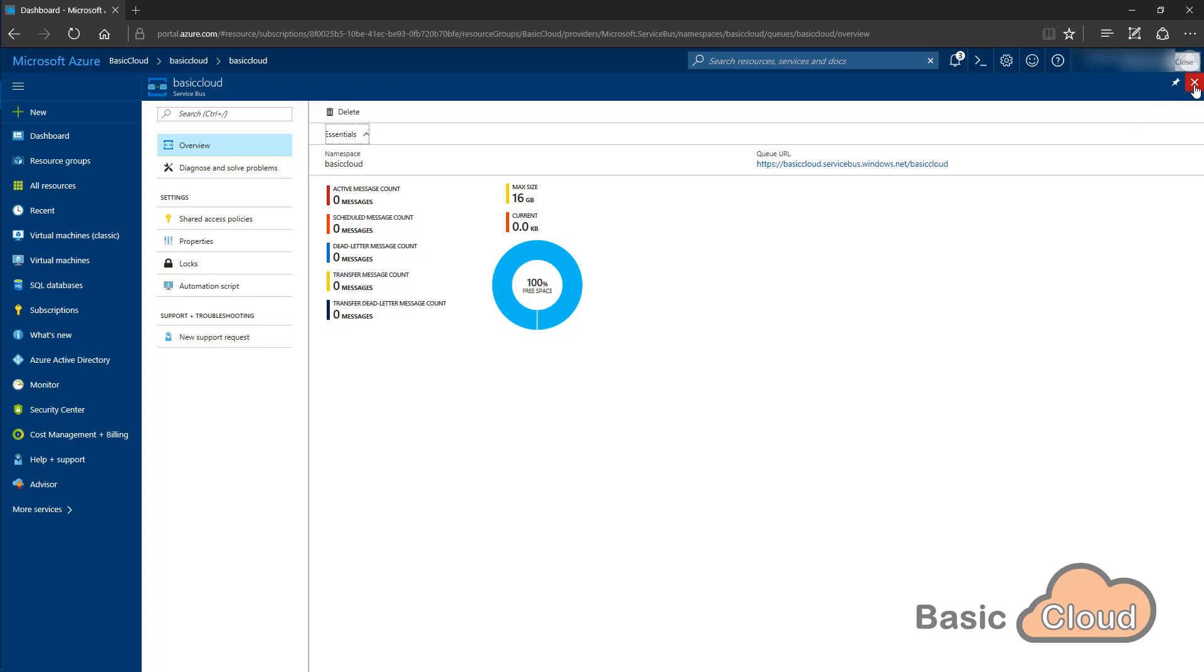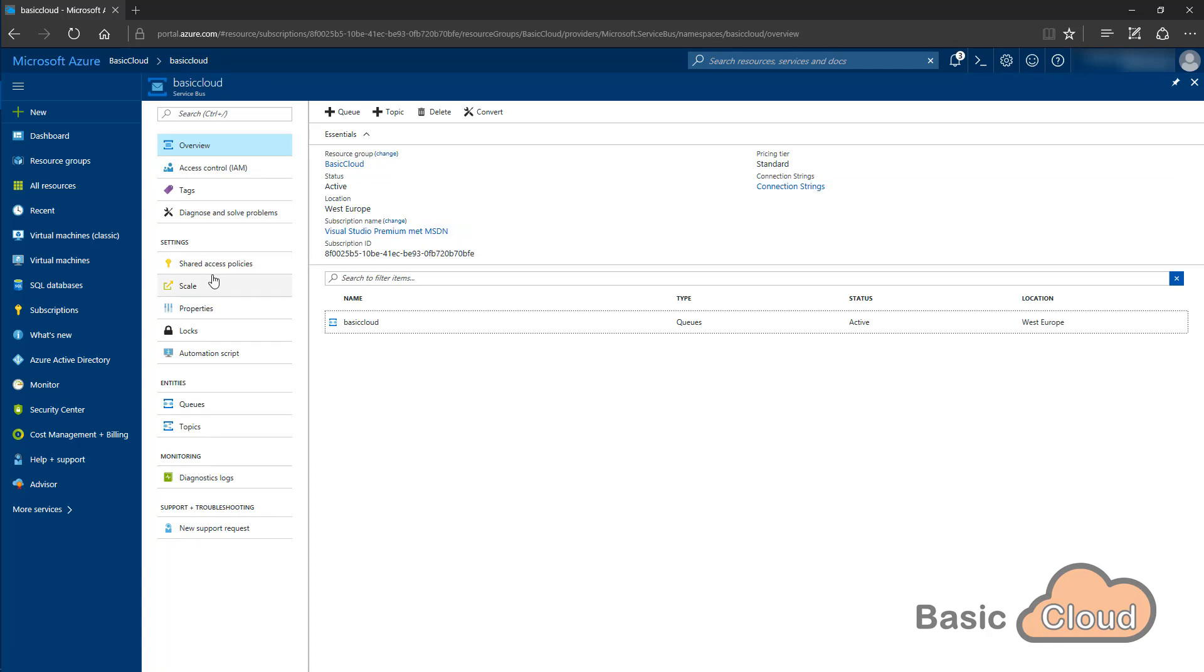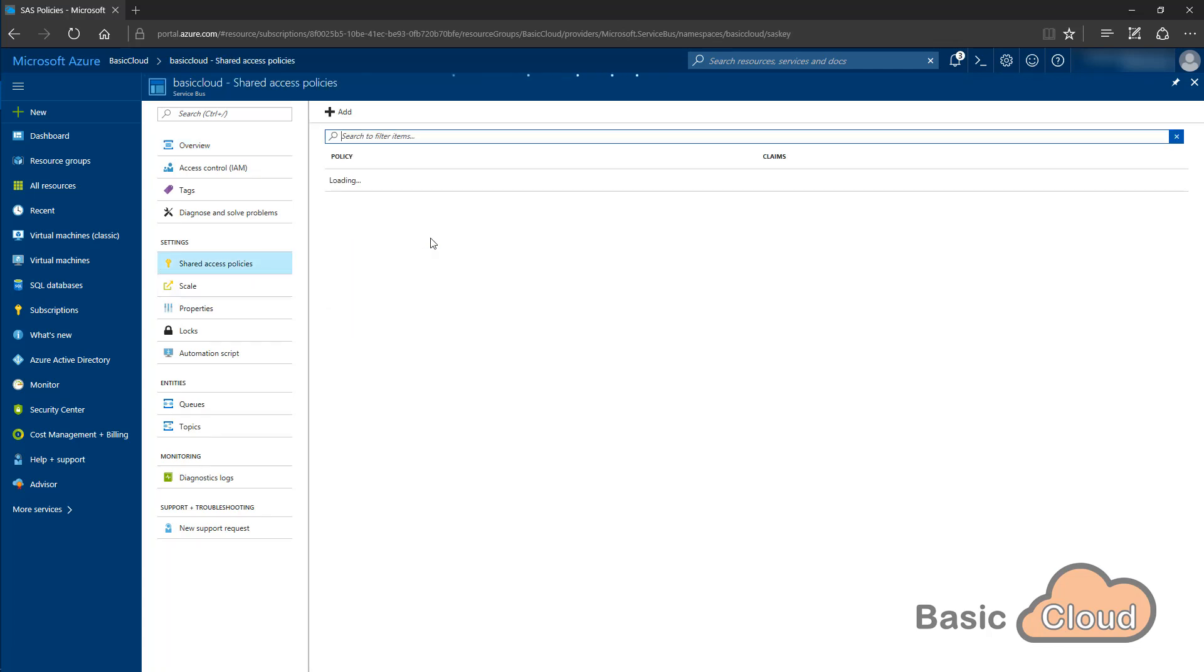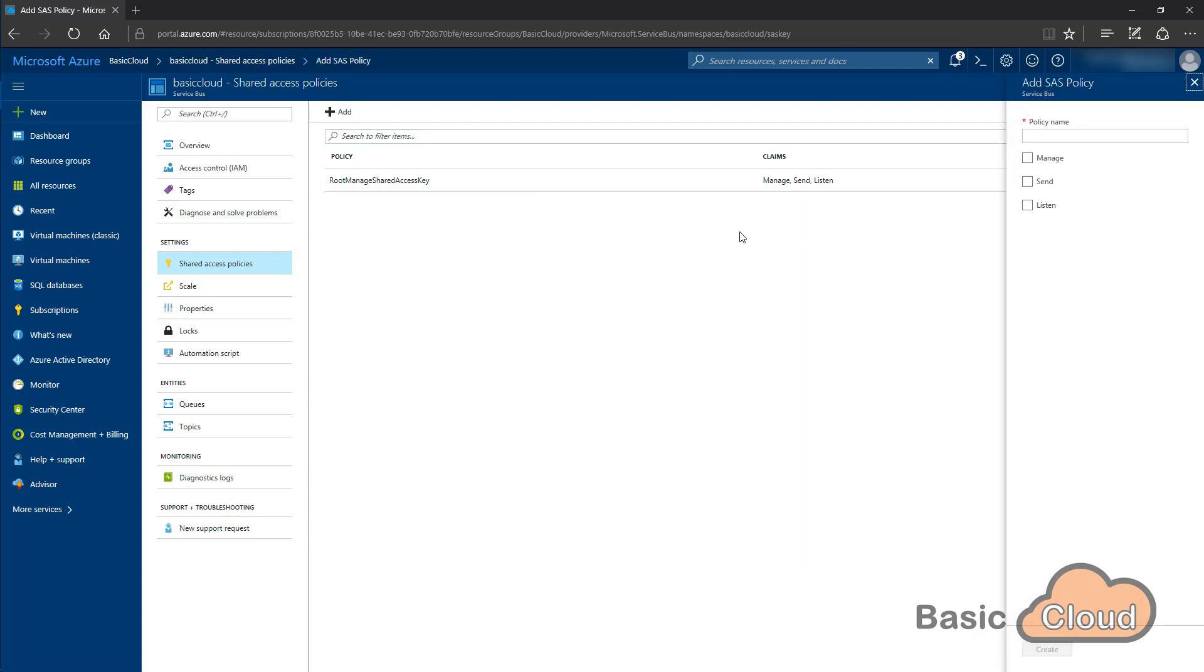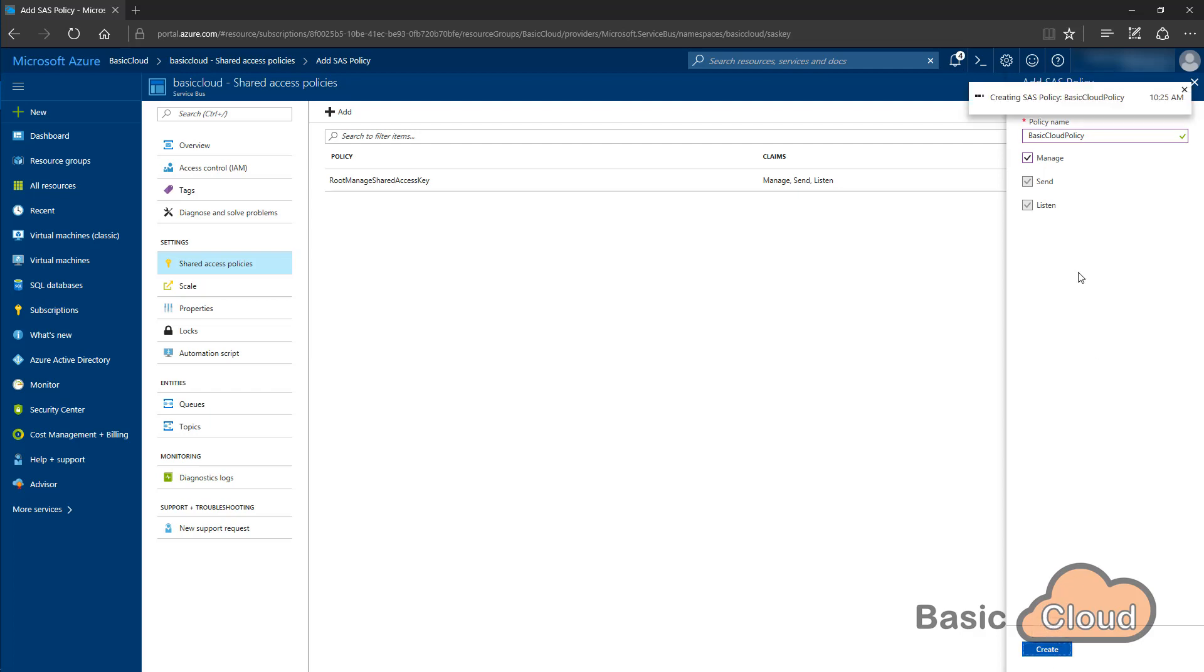So I will close this blade and I'll move to the top location under shared access policies. There is a policy called root manage shared access key. That's the default policy that you will get when you create a service bus, but I prefer not to use it. So I'm going to create a new one. Click on the add button and I will call it basic cloud policy. I'll give it all the permissions that it needs and I'll just click the create button. So the new policy will be created by Azure. That will take a few seconds to complete.